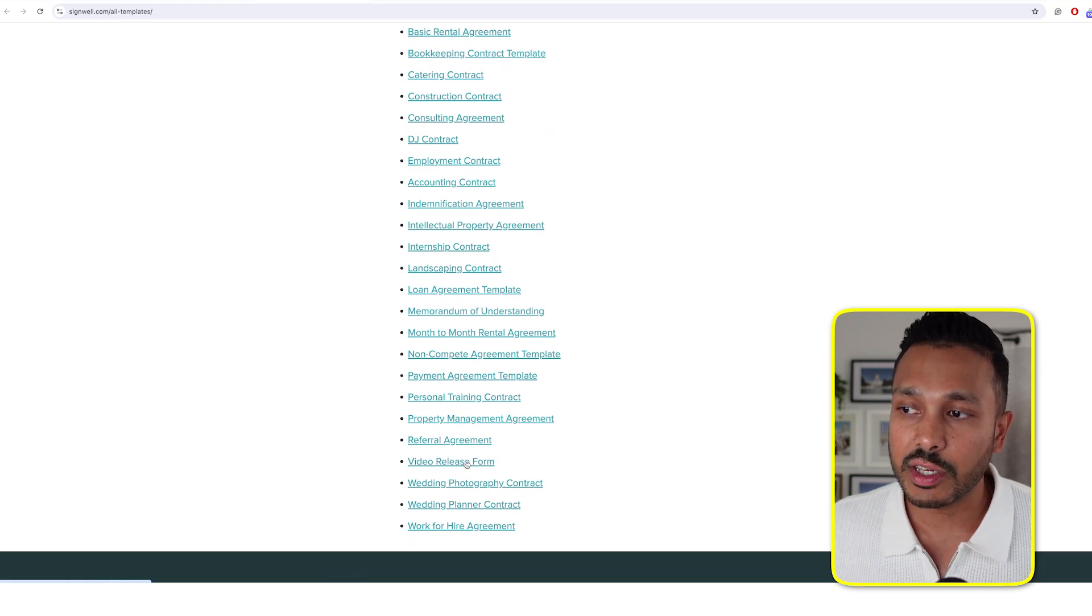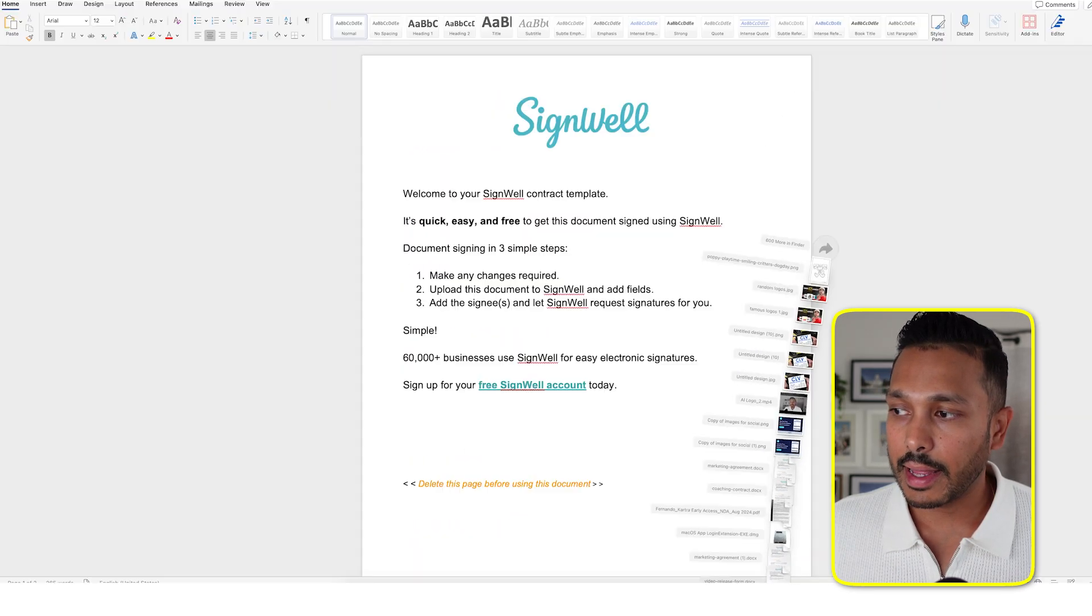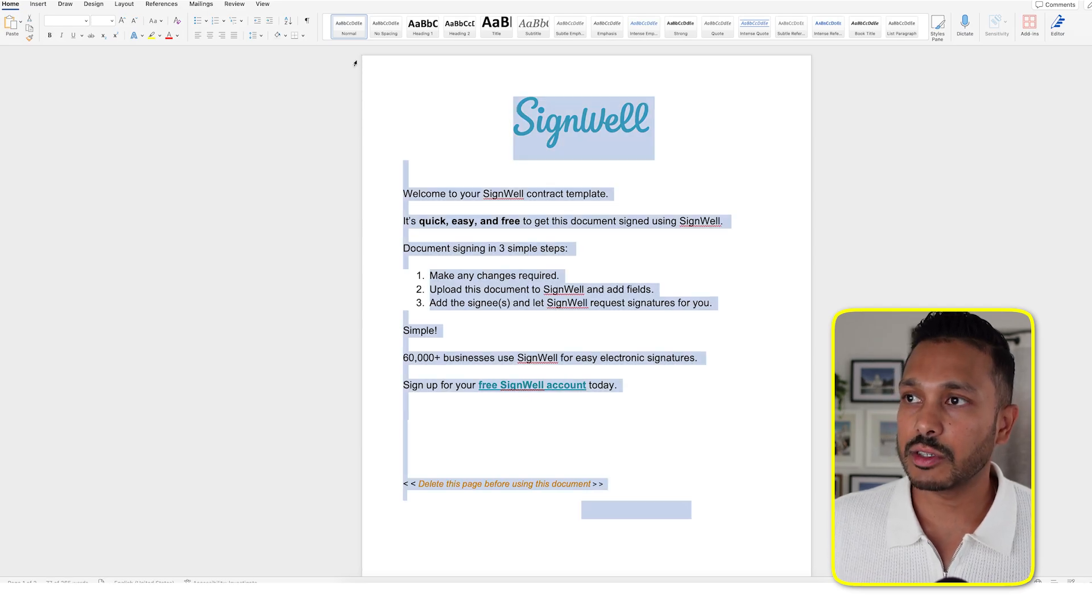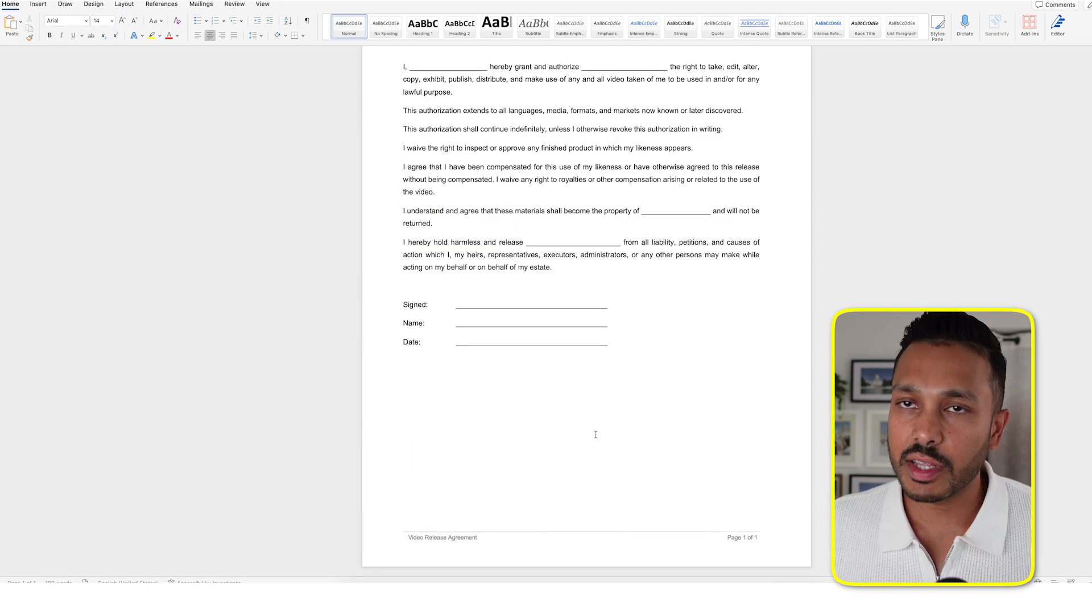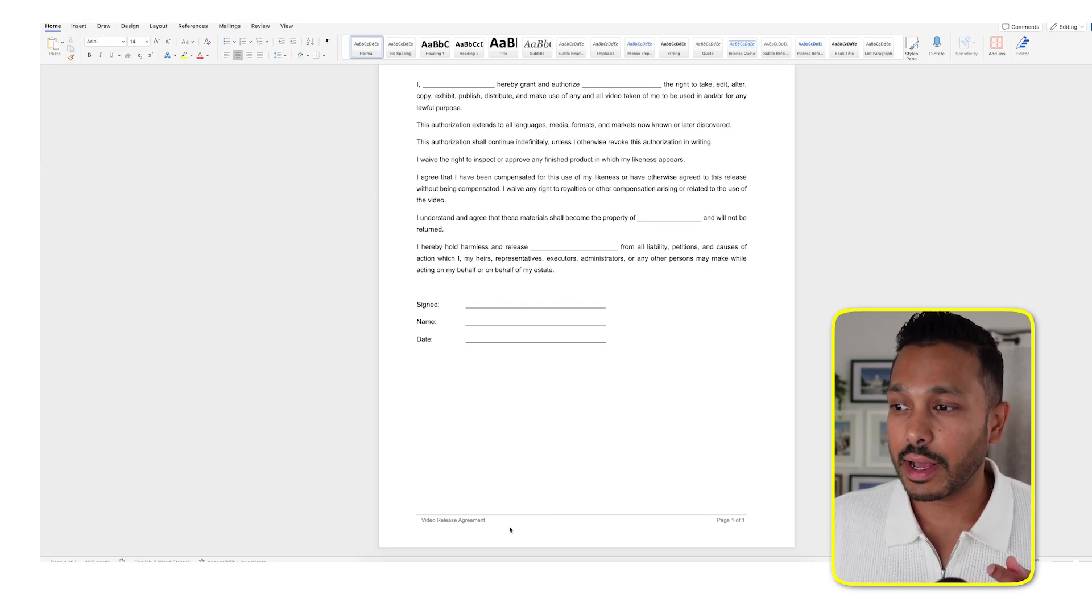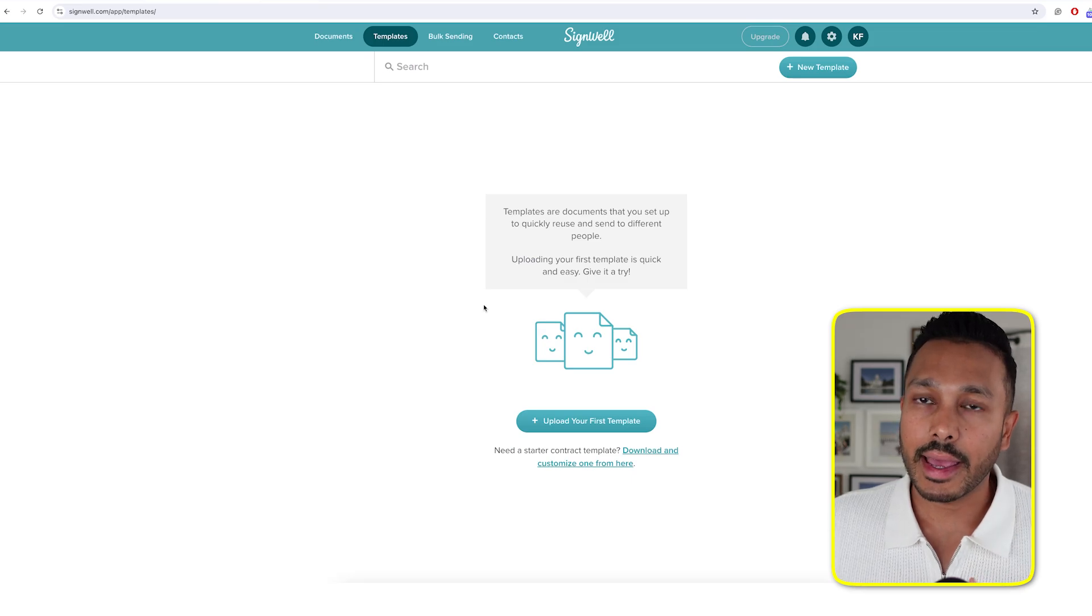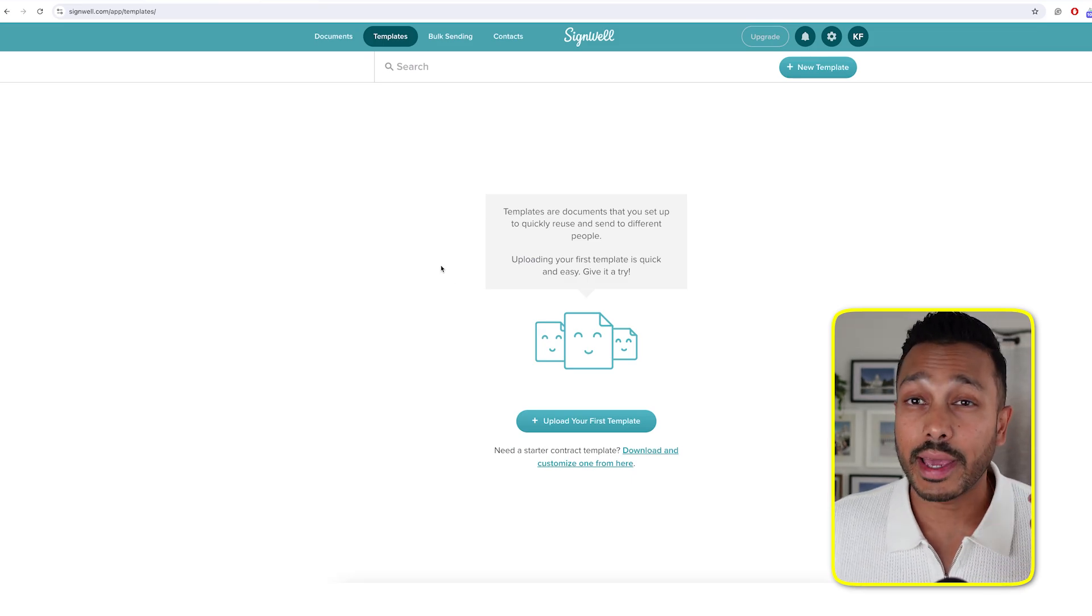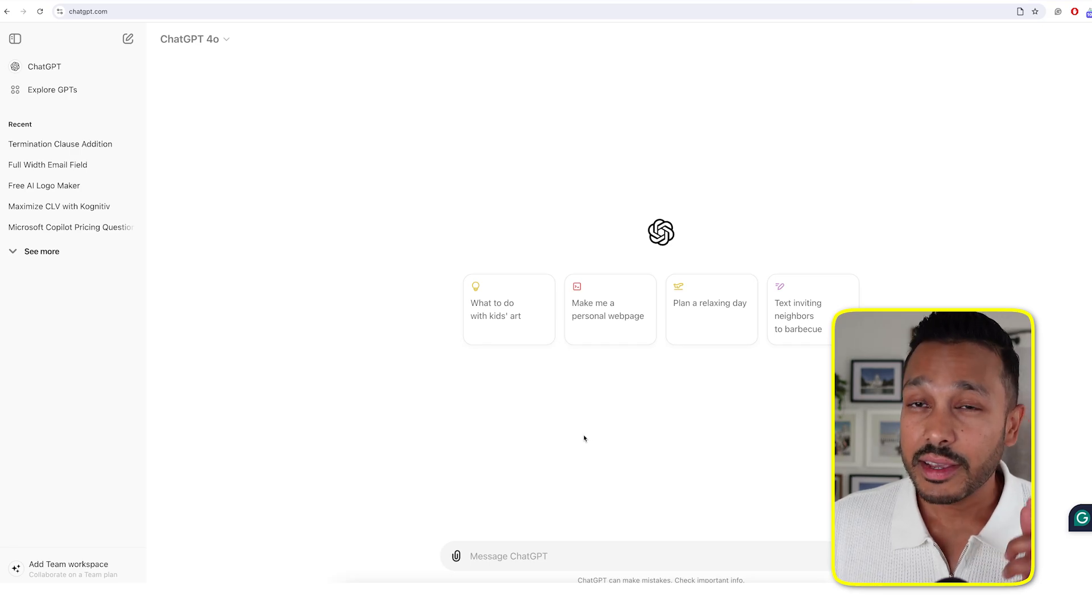And you can see a ton of options here for a lot of different use cases. Let's say you needed a video release form. Then you just click on that and you get the document and you can modify it as you see fit. And there you go. You just save this and upload this into SignWell, and then you can use it either as a template or as a regular document one-off that you're sending to a client.